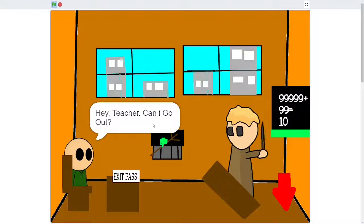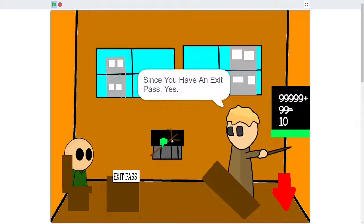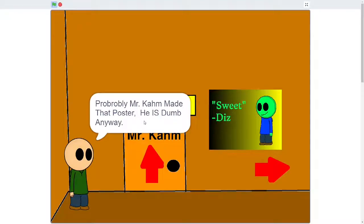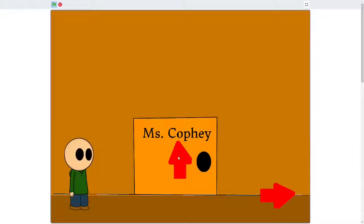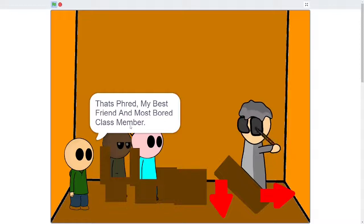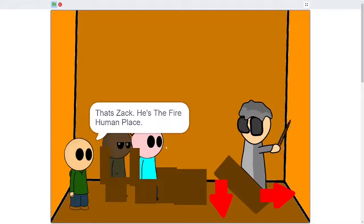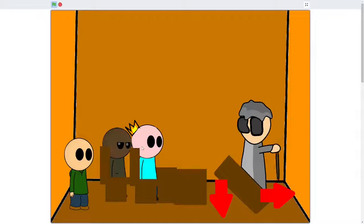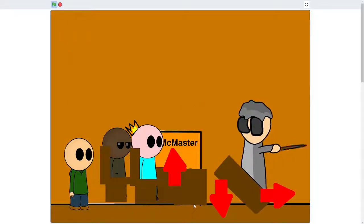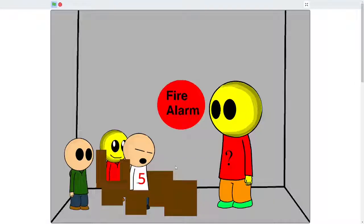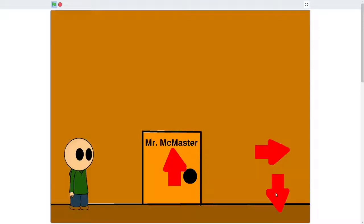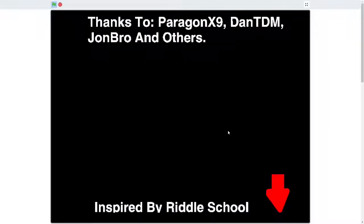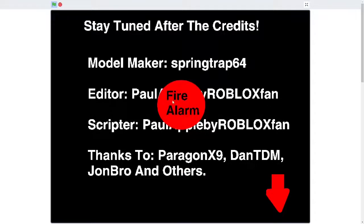Hey, teacher. Can I go out? Since you have an exit pass. Yes. Because the exit pass just magically appeared. Oh, wait. Maybe it came out of that. Probably Mr. Calm made that poster. He is dumb anyway. Oh, well, that was kind of mean. Justice for Mr. Calm. Mrs. Coffee. Or Mrs. Kofi. However you want to pronounce it. Dang. He really looks like he doesn't want to be here. That's Fred. My best friend and post-board class member. That's Zach. He's the human. He's the fire human. What? What? Take one. What is happening? Fire alarm. This is the best game I've ever seen. The game just ends. Sound the fire alarm.